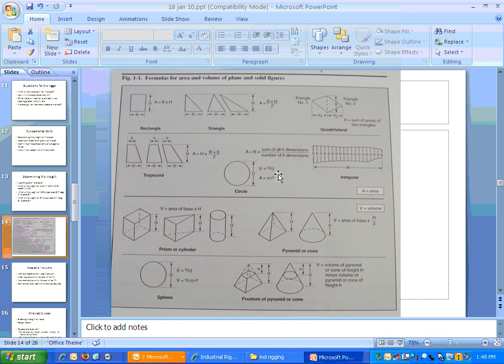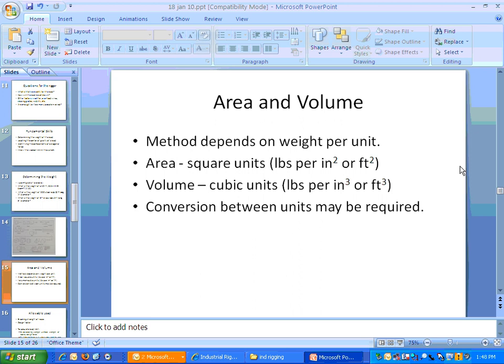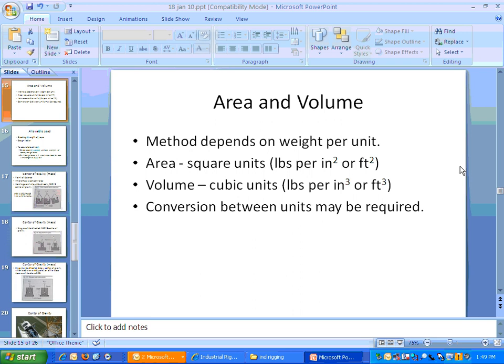Here are some geometry formulas for finding the area and volume of different figures. For the most part, you're going to know the weight of something before you start, so this is pretty basic math. Finding the area and volume really depends on the weight per unit. If you're given a value in pounds per cubic feet or inches and you find the volume, you have to give the volume in the same units that you're given — that's the only point being made here.